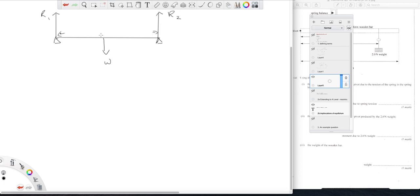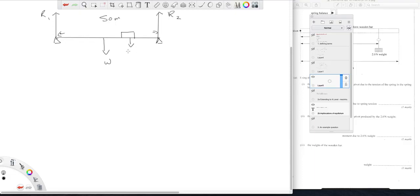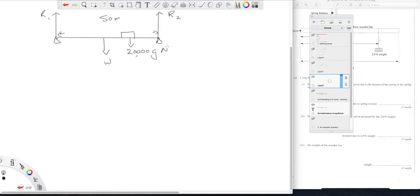Let's say the bridge is 50 meters, and let's imagine we have a lorry here of let's say 20,000 kilograms at some distance, 20 meters from the right hand side.